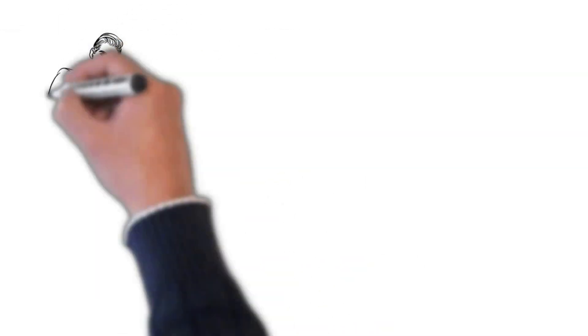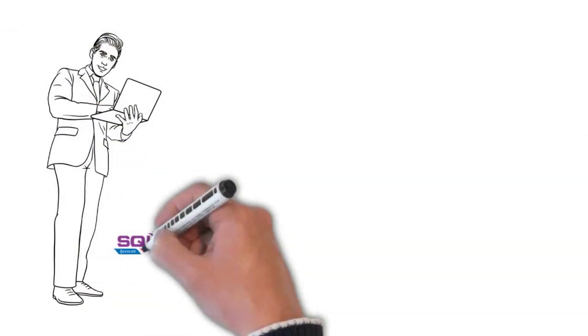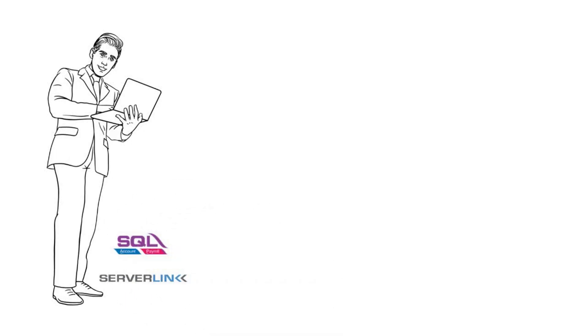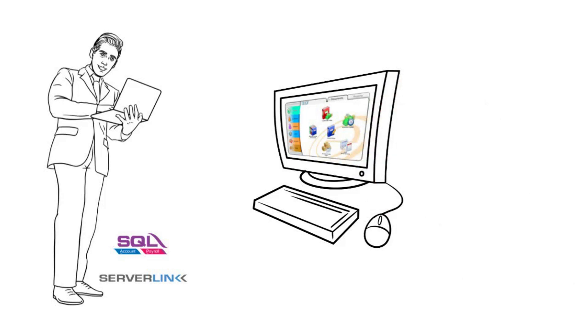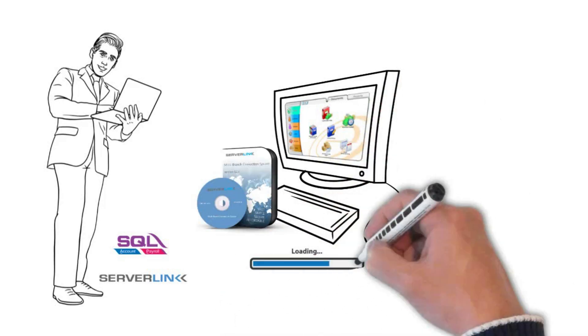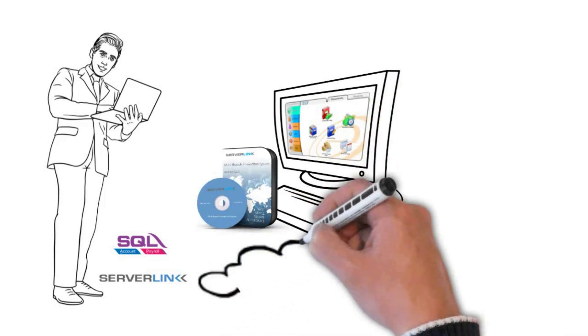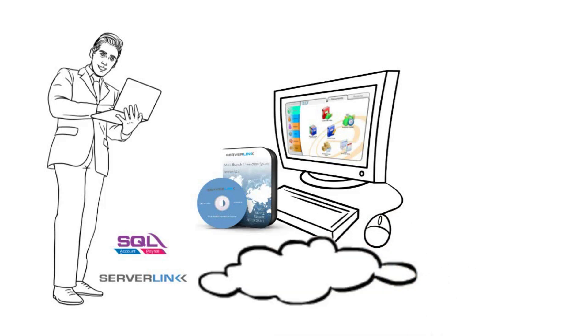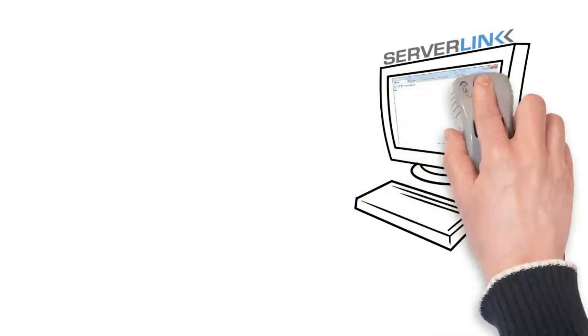Andy's problem is solved after he meets Brian, an SQL accounting system and virtual private network specialist. Brian sets up ServerLink remote access software on Andy's SQL accounting system to make it a private cloud server. ServerLink turns the SQL accounting into a web-based application.